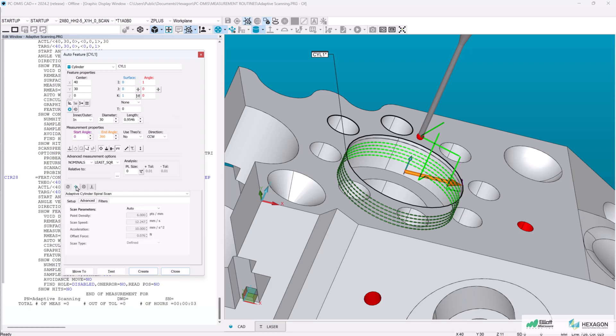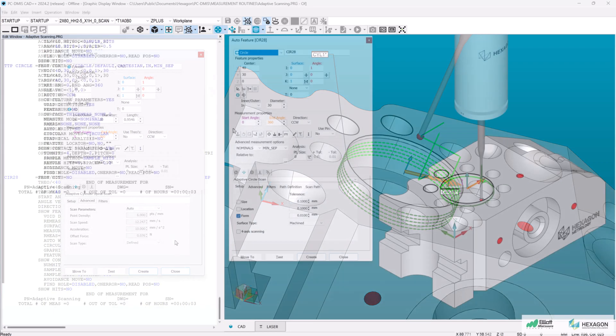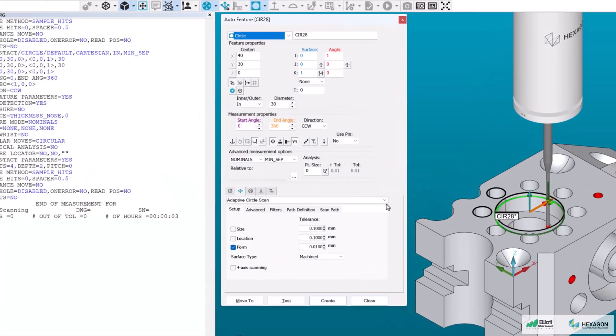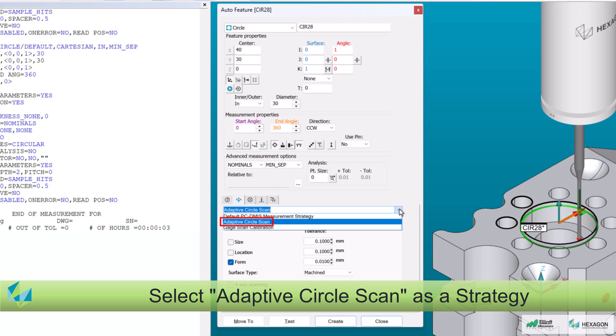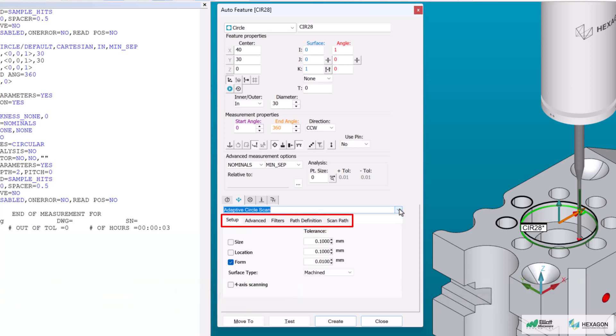I'll demonstrate this technique using an auto circle. When choosing adaptive scanning as a measurement strategy, I am given access to five new tabs that allow me to fine-tune the scanning parameters.